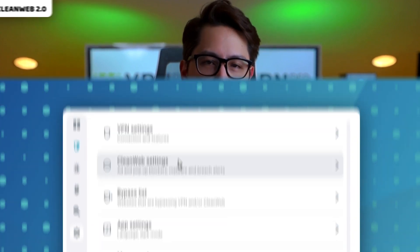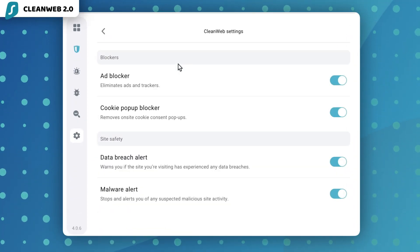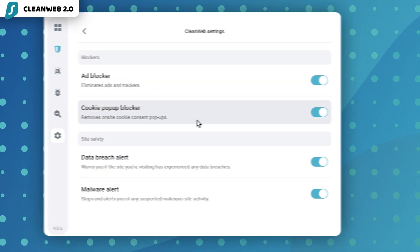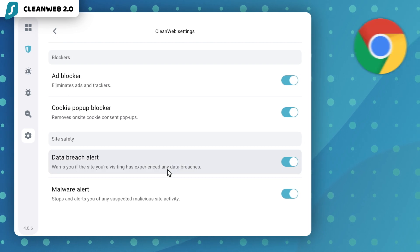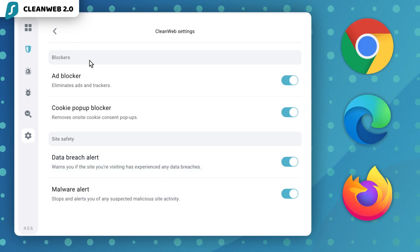Why is it basic? Well, because in my opinion, the real magic happens in the Surfshark extension, AKA CleanWeb 2.0, which you can use as an ad blocker for Chrome, Edge, and Firefox browsers.